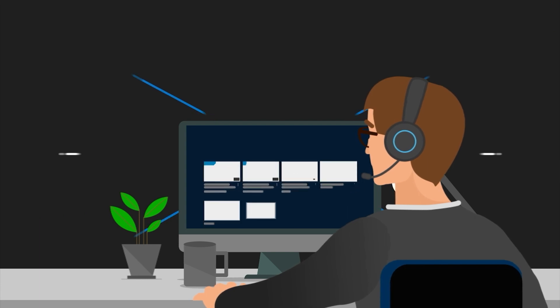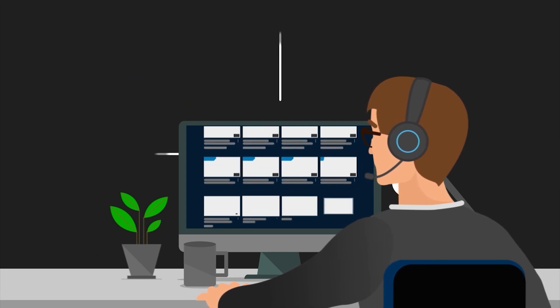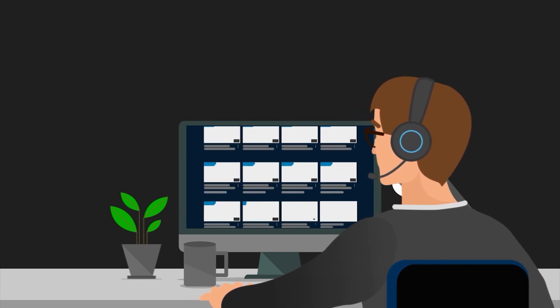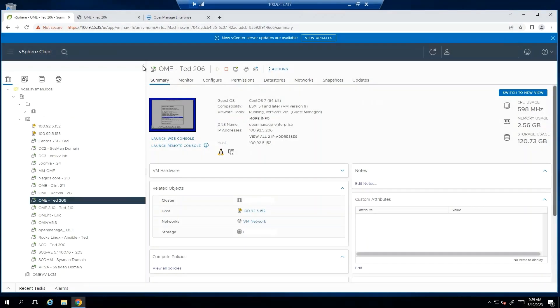Welcome. In this video we're going to cover the process to enable debug logging on OpenManage Enterprise versions 3.9 and higher. This is typically used when troubleshooting issues with OpenManage Enterprise.